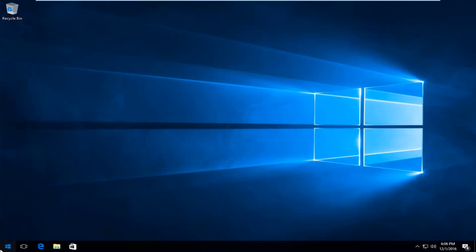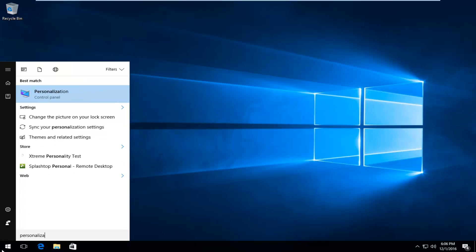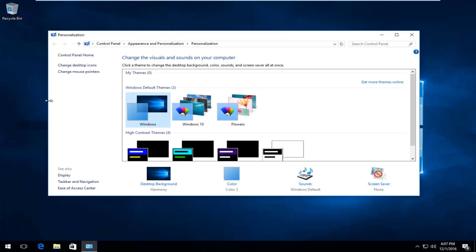You can also head back to the start button and type in Personalization. It should be listed right above the control panel again. Left click on it, and then left click on Screen Saver in the bottom right corner.